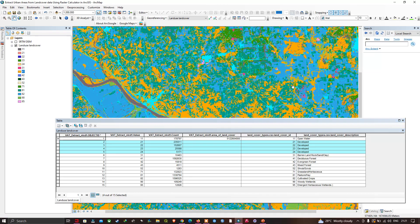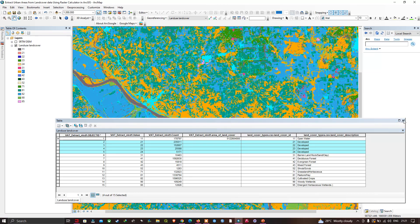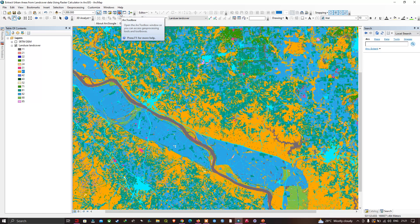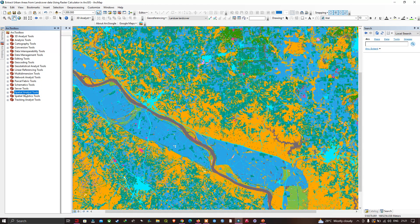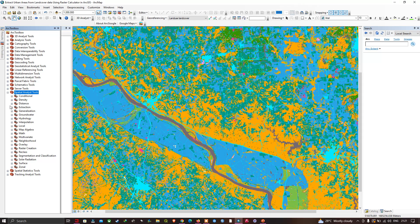Let me close this. Now we're going to navigate to the ArcToolbox. The ArcToolbox is available here. We're going to navigate to the Spatial Analysis Tools, then to Map Algebra, and click the tool called Raster Calculator.